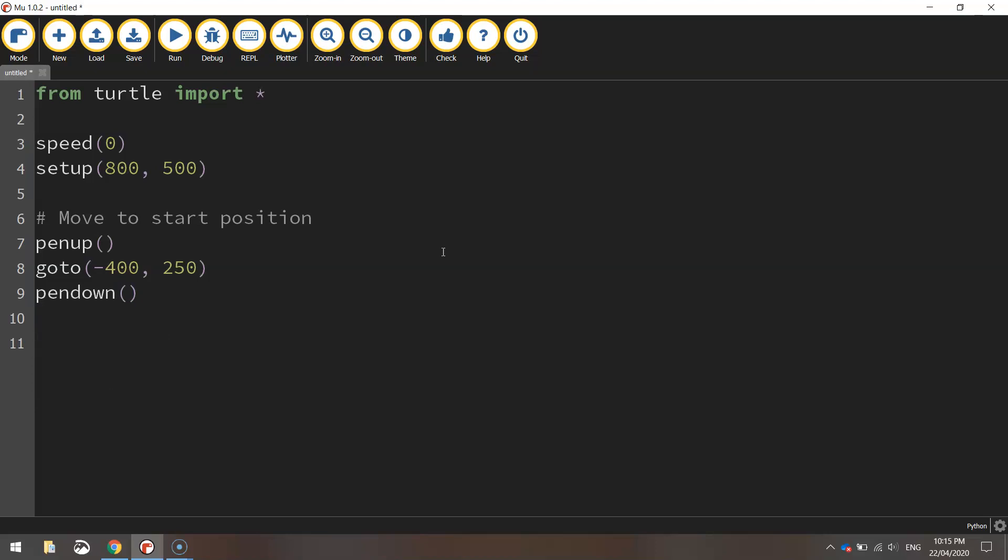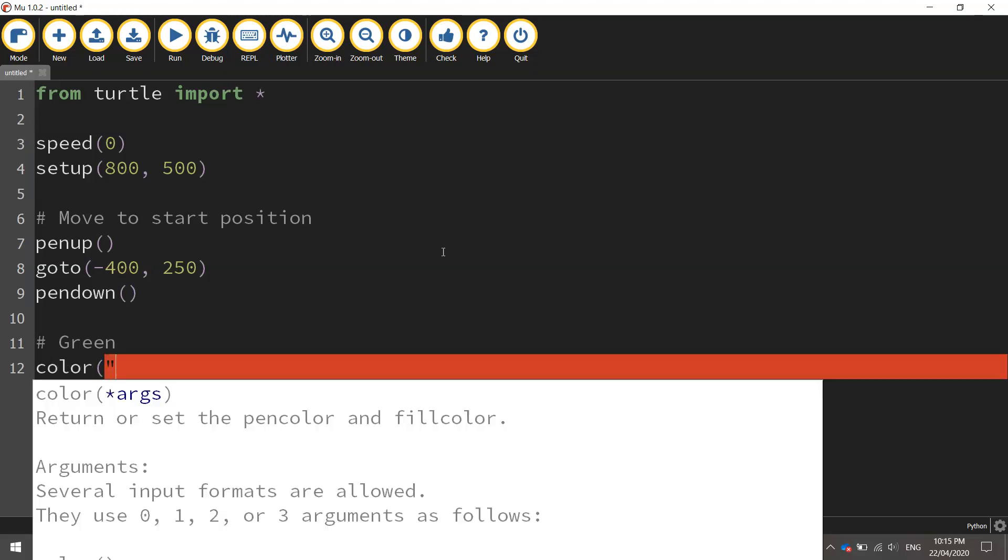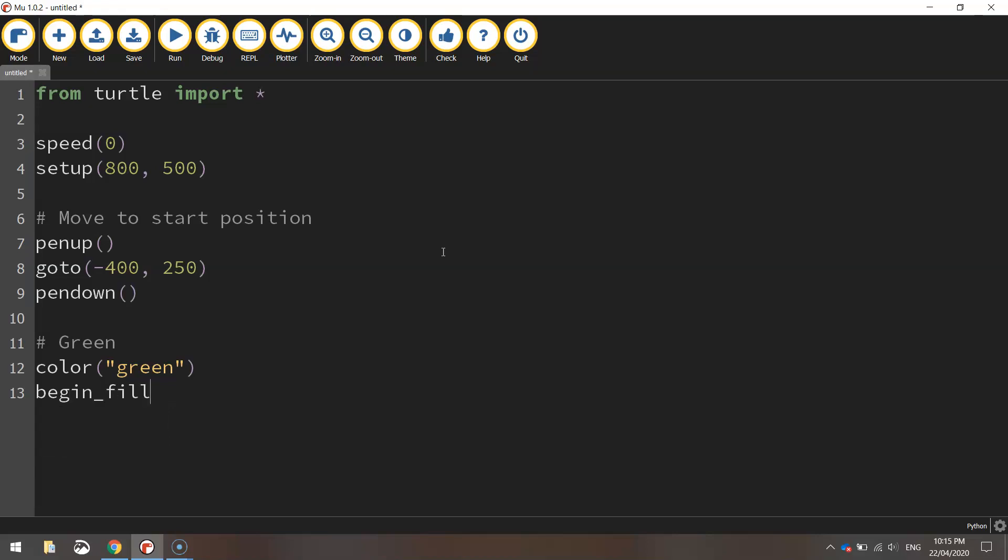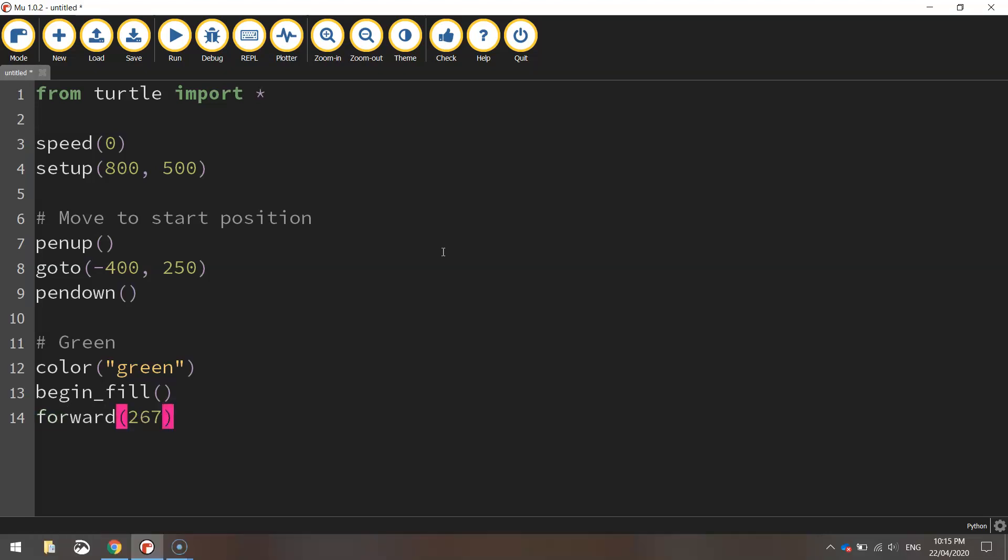For the first color we're going to draw the Italian flag is the green rectangle, so let's set the color to green and we'll turn our fill on so when we draw this rectangle it will color it in green. We're going to move forward 267 pixels to begin with.